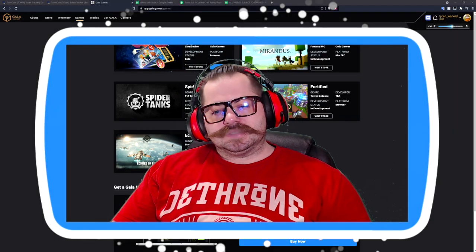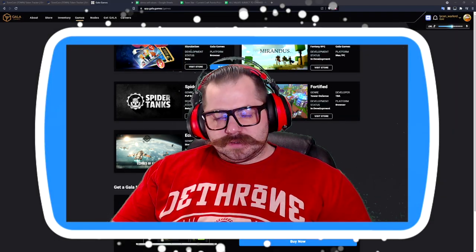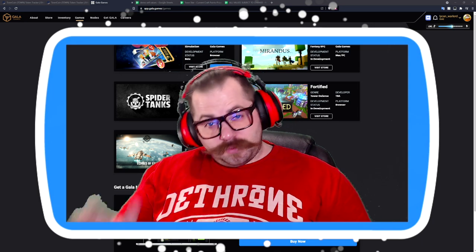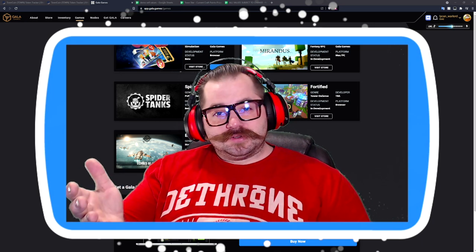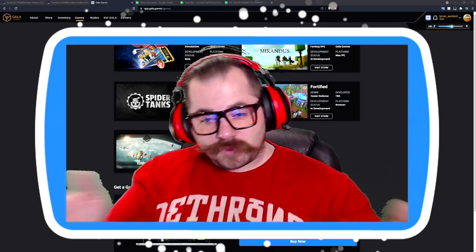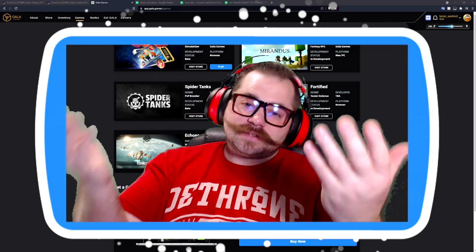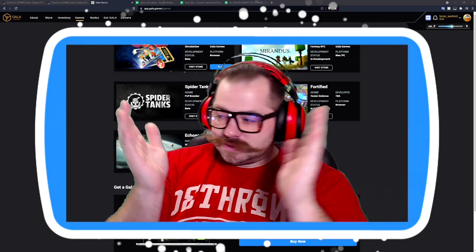I think you know what time it is. Good morning, good afternoon, good evening, good night. It's Lycan Warlord, the stash.